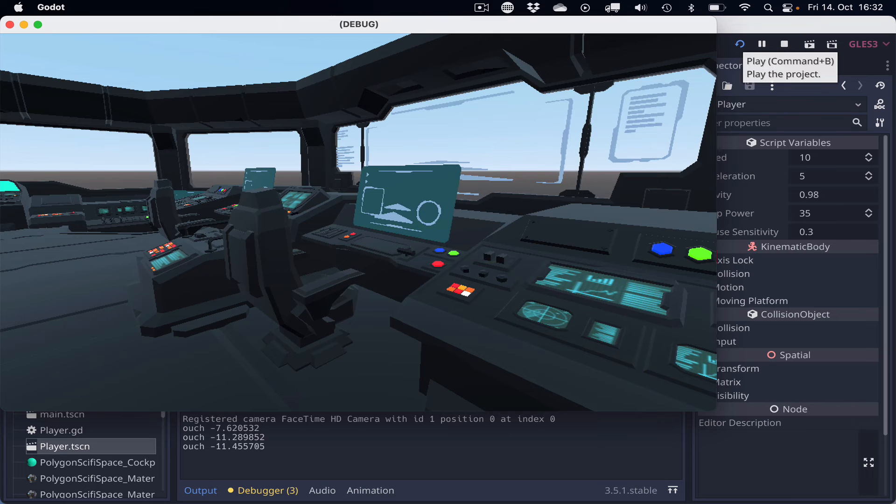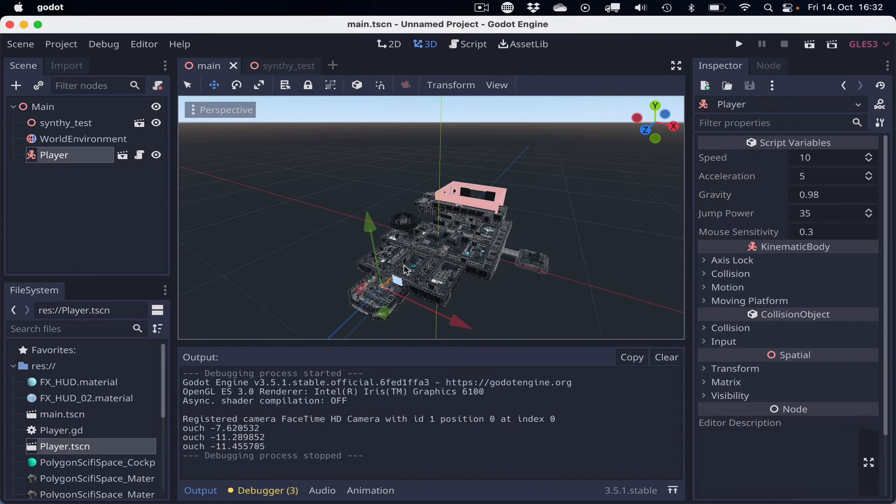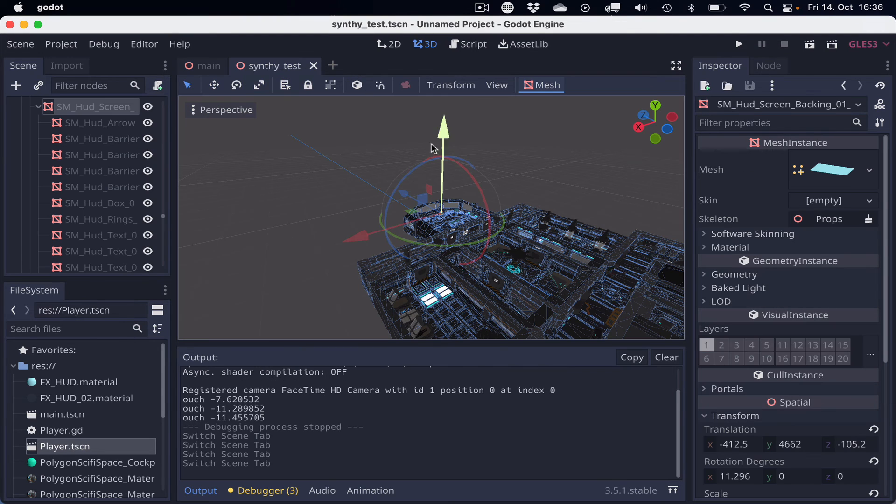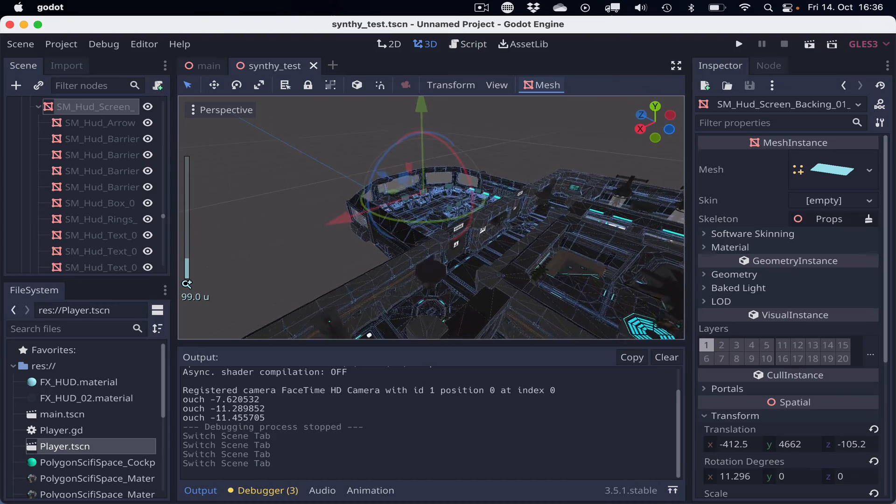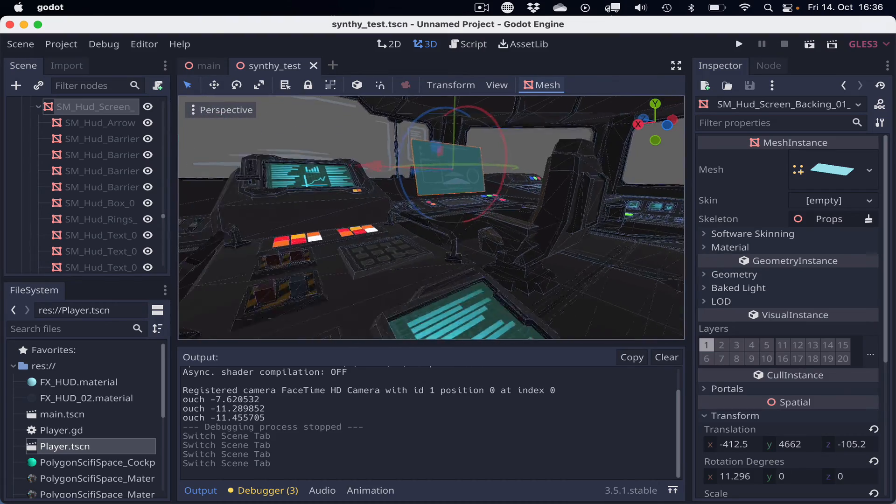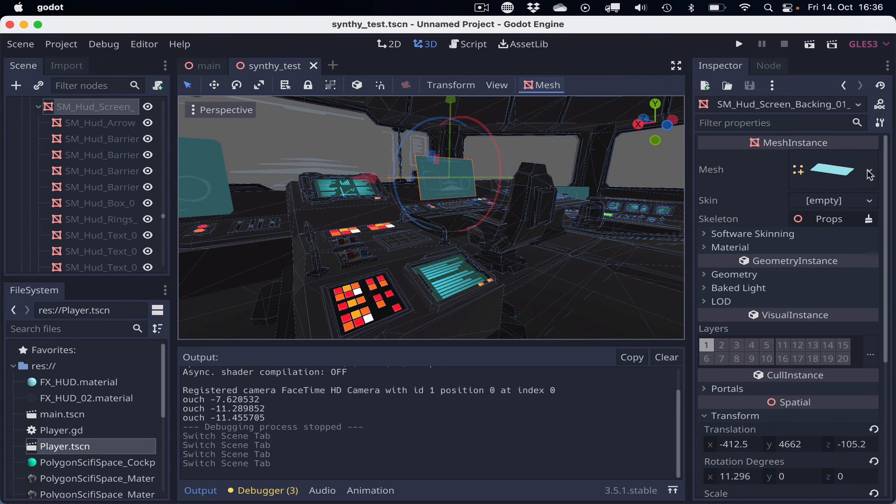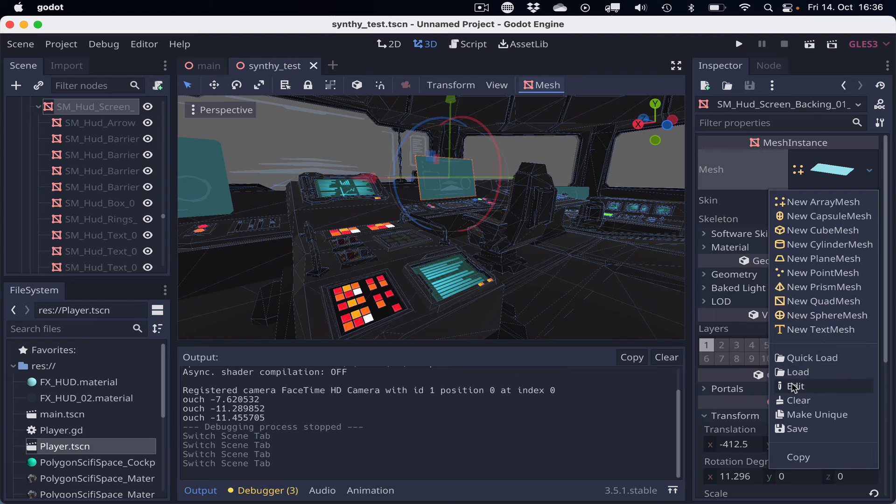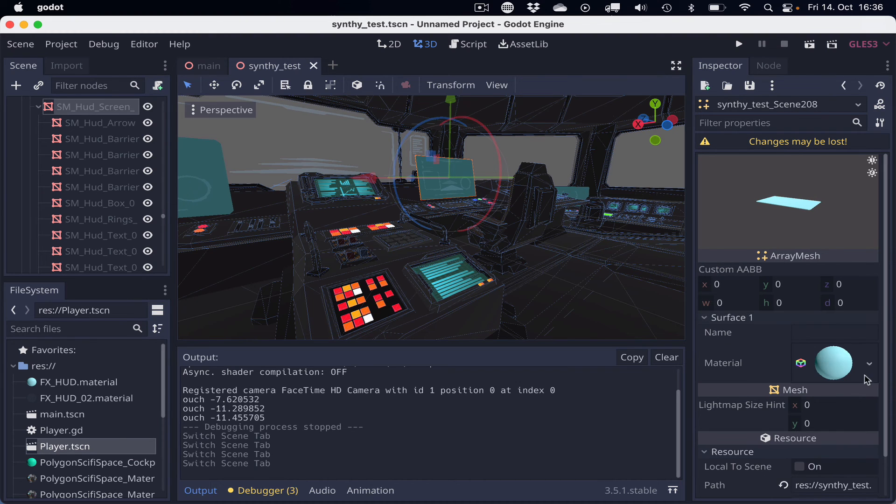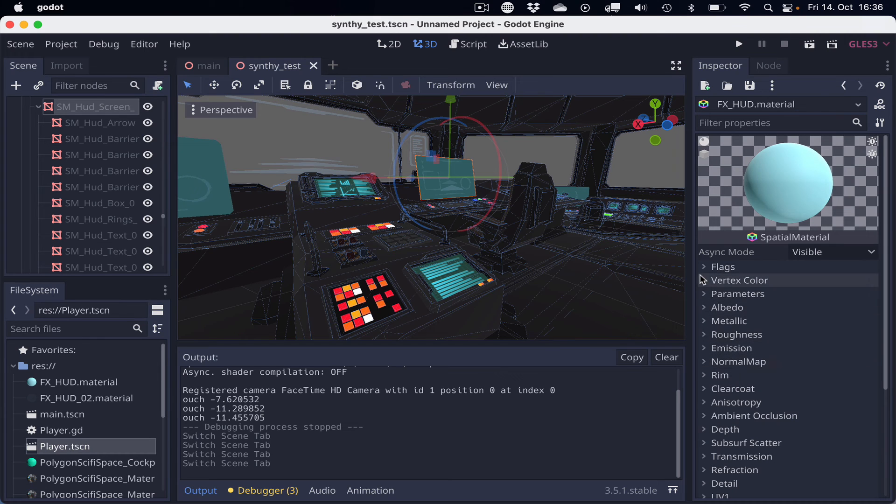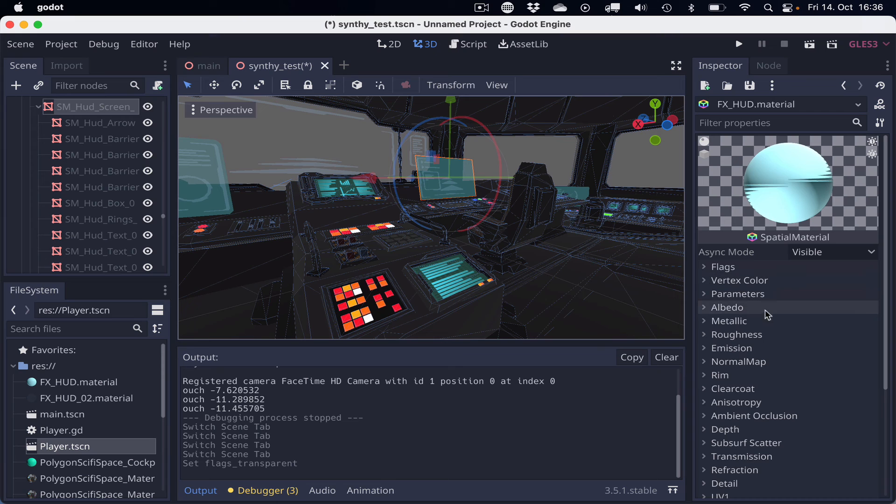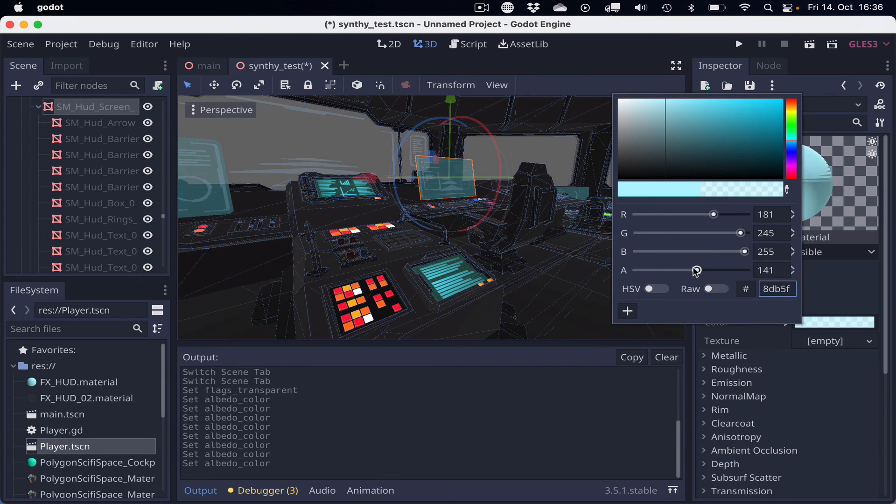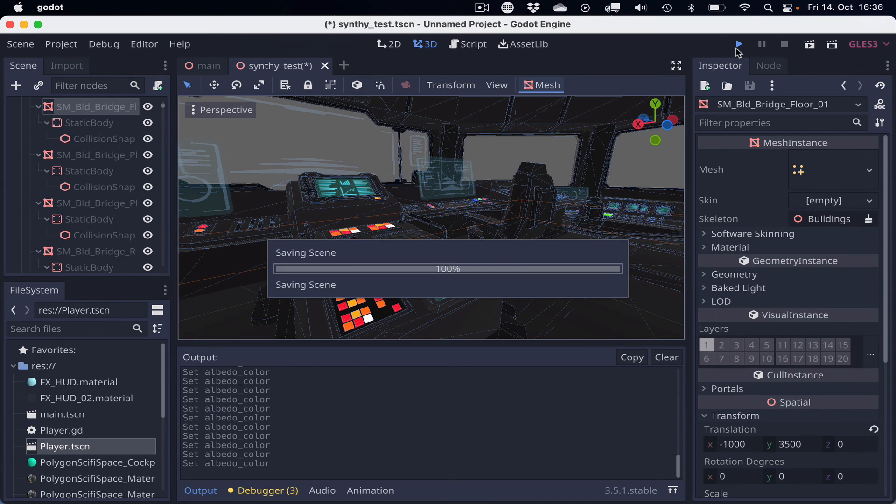But these holographic panels in the very center are supposed to be translucent too, if I remember correctly. So let's go back to the syntytest scene and select one of these HUD panels. They should all have the same material, I think. Edit this. Surface 1. Edit material. Set the flag to transparent. And set the color in Albedo to have an alpha channel. Let's pull this way down so that we can see the effect.